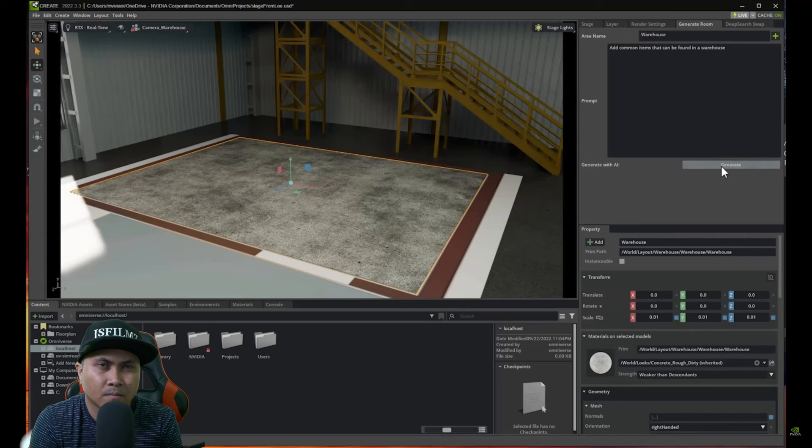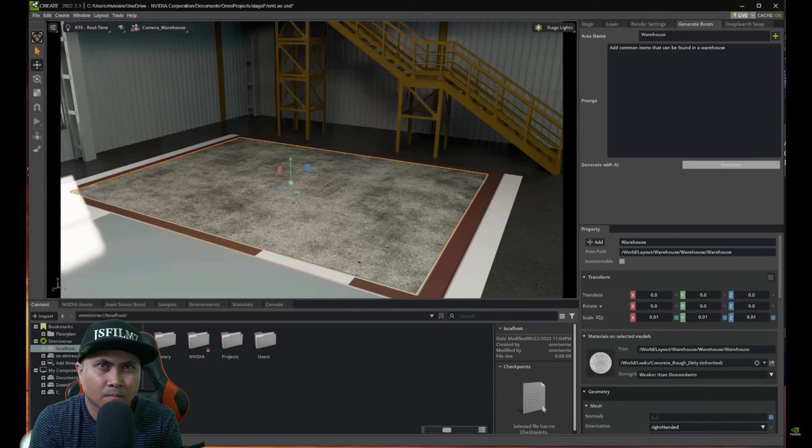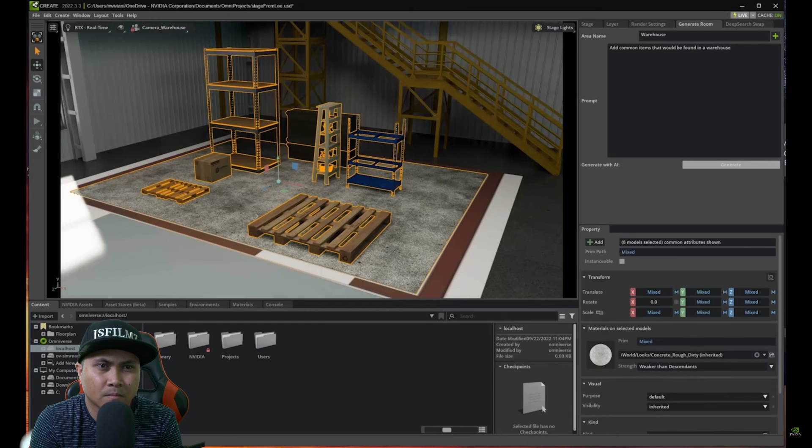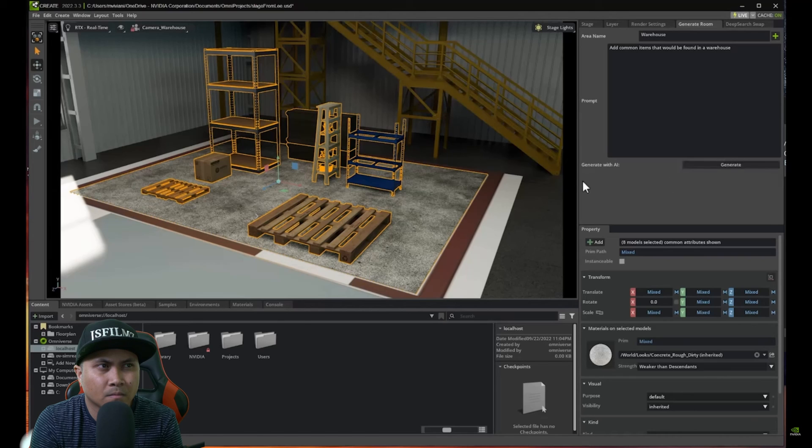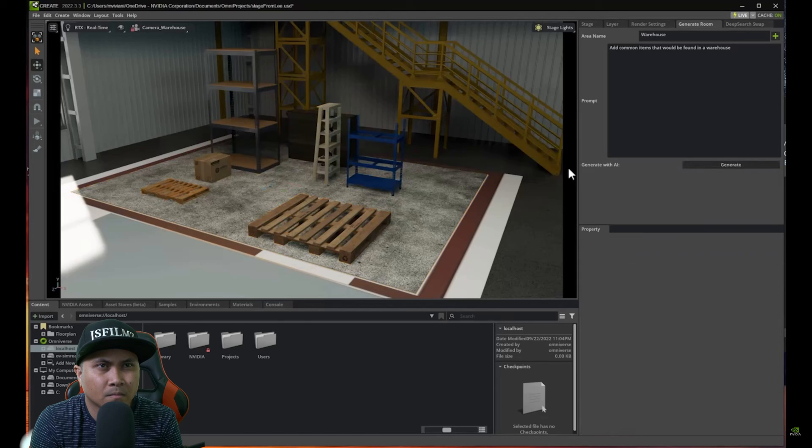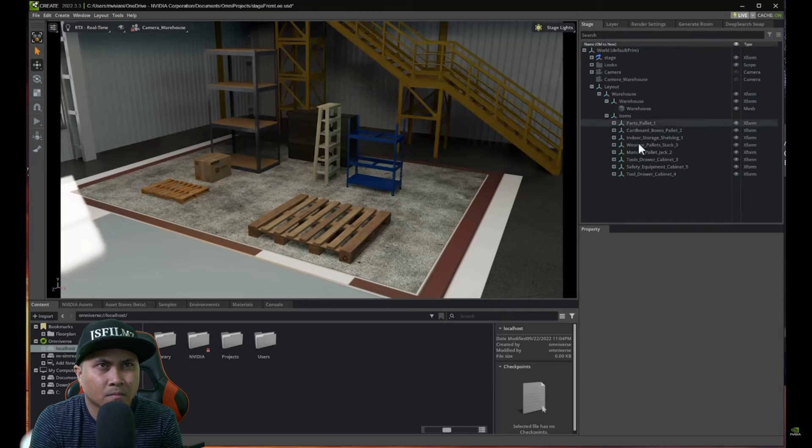So now GPT-4 will generate a list of items, connect to DeepSearch, and load those items in the scene. And here we go. As you can see the items have been gracefully disposed in the scene. And we have actually a pretty good variety of items in here.